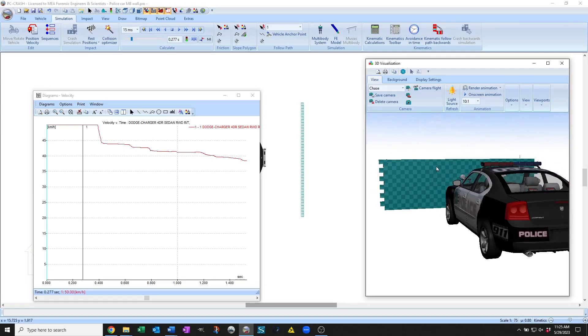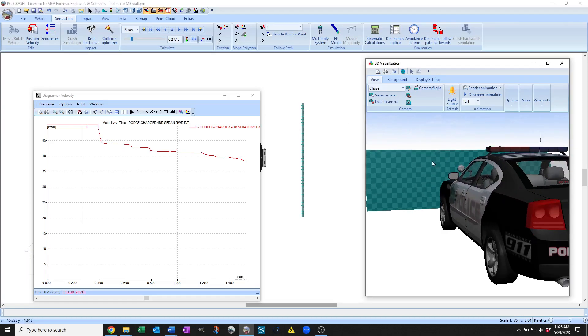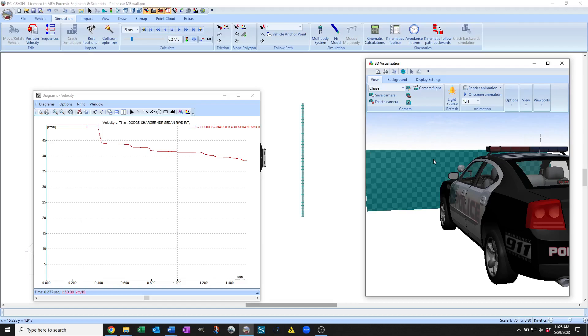Lots to do with this one. I'll put some links to some of the foundational articles on position-based dynamics in the description. And check it out in PC Crash 14.1.